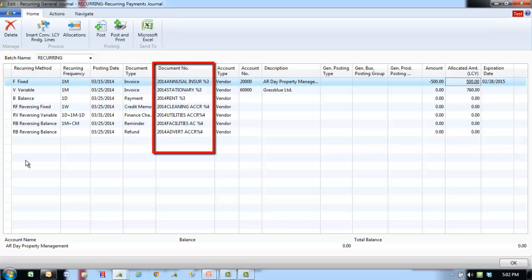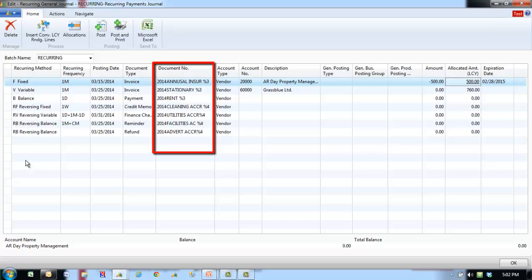Simple text can be combined with text codes to form a number series. For example, if the entry's document number is rent plus the current month, enter RENT%3 in the field. The document number for February will be RENT2. The available codes are: %1 for the current day number, %2 for the current week number, %3 for the current month number, %4 for the current month name, and %5 for the current accounting period name.